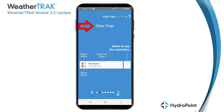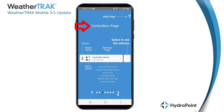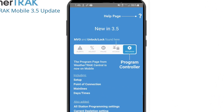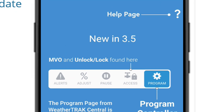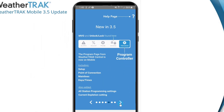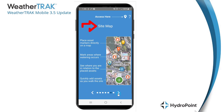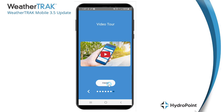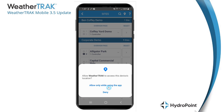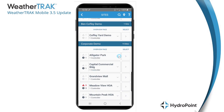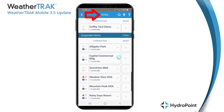We can visit the details of the site page, the controllers page, the stations page, and then a page called "What's New in 3.5" — designed to highlight those new advanced features we'll be detailing in this training. Then there's a quick tutorial on the site map and access to our most current video training. I allow WeatherTrack Mobile access to my device's location to make the best use of the mapping tools and other GPS-dependent features.